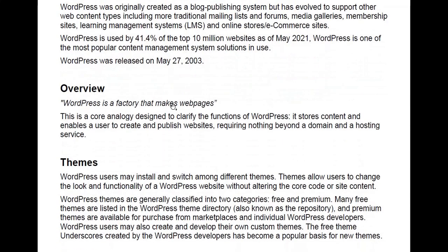The overview: WordPress is a factory that makes websites. That's a quick one-liner of how to describe WordPress — a core analogy designed to clarify its functions. It stores content and enables the user to create and publish websites, requiring nothing beyond a domain and hosting service.